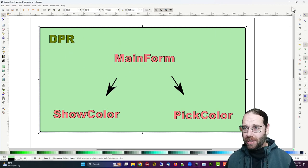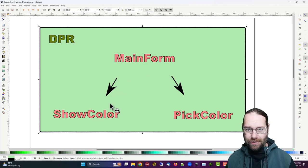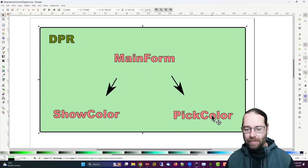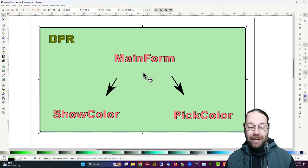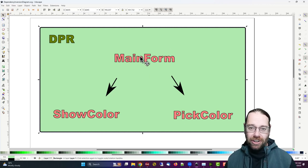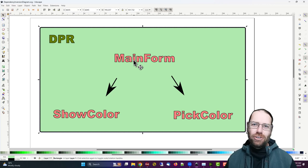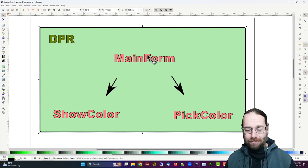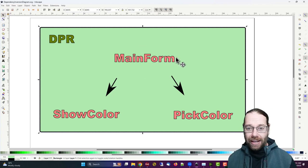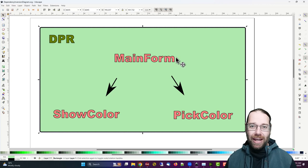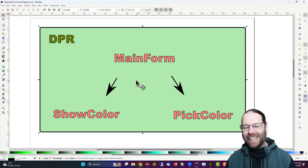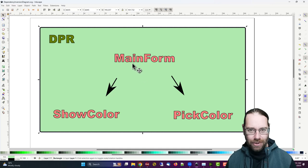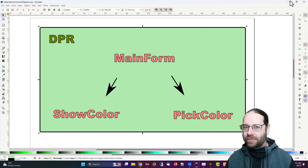So what we're going to do is we're going to remove the dependency of main form on show color and pick color. Now to do this, I am effectively going to introduce a new unit. We could get away without it, and we might look at a way of doing that later, but this is a kind of a really easy way of doing it. So if we go back to our application.